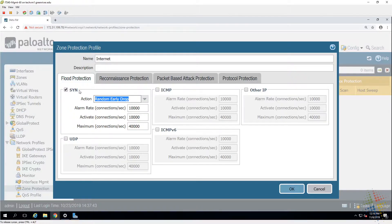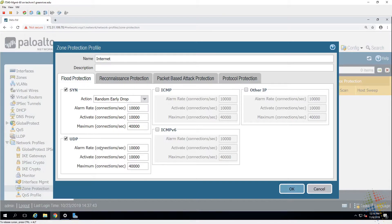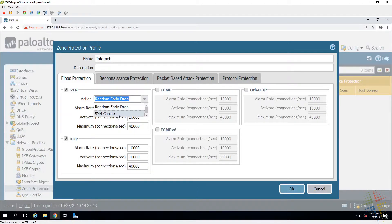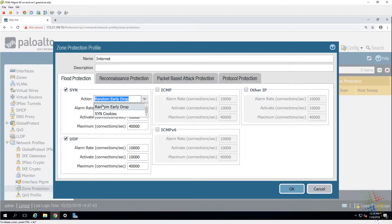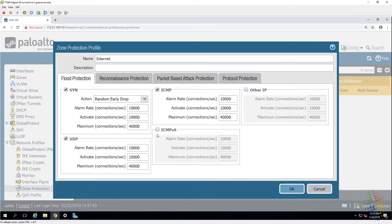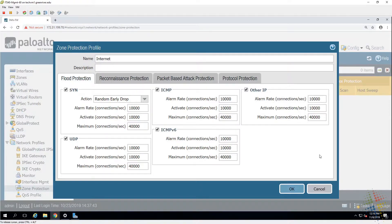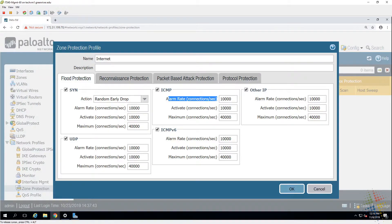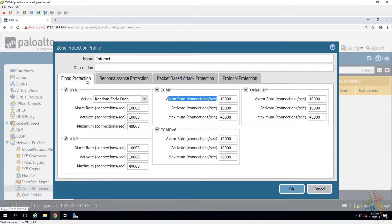So that's for the TCP SYN requests. You have something similar for UDP. Instead of being able to choose SYN cookies, because UDP does not use SYN synchronized requests, it only has random early drop, alarm rate, activate and maximum exactly the same levels as with the SYN. And then same with ICMP, ICMPv6 and all other IP type requests. Turn these on if you need them. If you don't, you're probably better off not turning them on because you never know, you might break something by blocking ICMP requests in your environment.